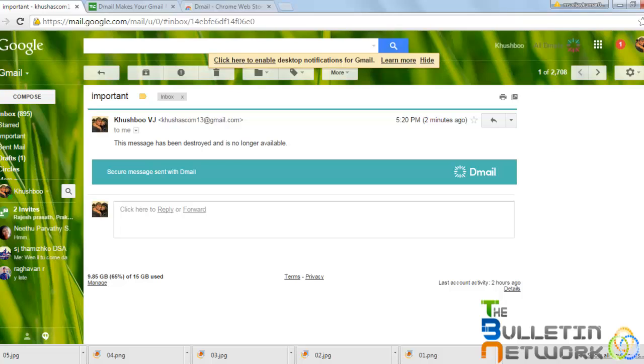I think everybody can install it. It is very easily available on Google Chrome. Install it and use it. Thank you for listening to me. Thank you so much.